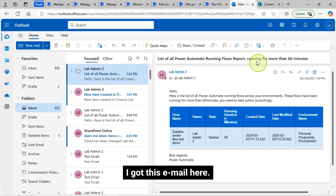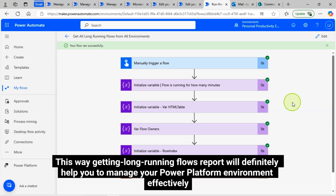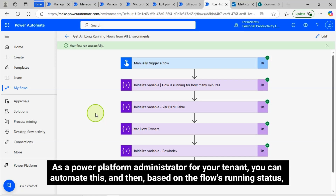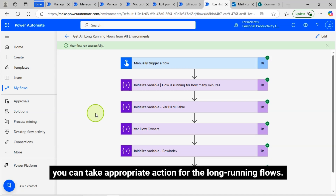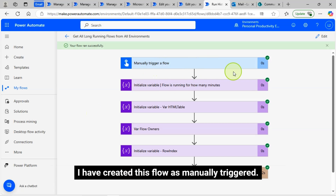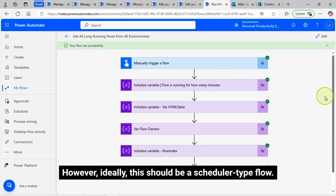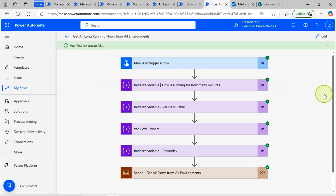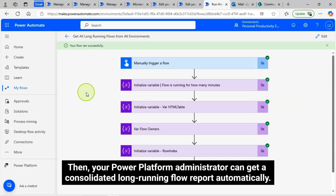Getting a long-running flows report will definitely help you manage your Power Platform environment effectively. If you have a large number of flows in your environments, as a Power Platform administrator for your tenant, you can automate this. Based on the flow's running status, you can take appropriate action for long-running flows. I have created this flow as manually triggered; however, ideally this should be a scheduler-type flow. You can schedule it to run once a day or once every few hours based on your requirements. Then your Power Platform administrator can get a consolidated long-running flow report automatically.